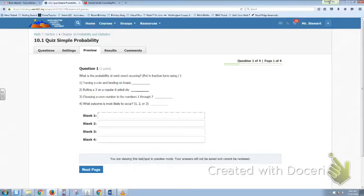Hello, this is Mr. Stewart bringing you the 10.1 quiz about simple probability. This quiz starts us off with the new mathematics of probability. I say new mathematics because for 7th graders, very few students have had experience with calculating probability up to this point, just because it hasn't been part of previous classes. So this is brand new content, and it's very cool. I really like probability — it's very exciting stuff. So let's just jump right in and start talking about these questions.